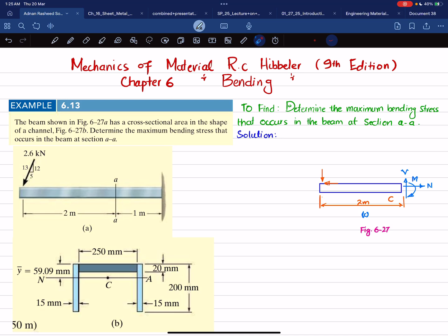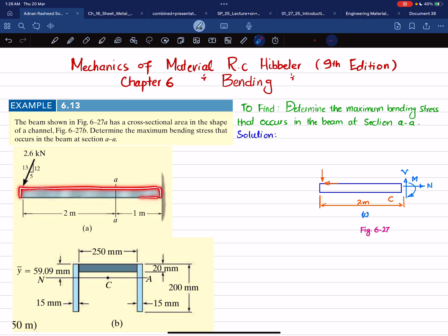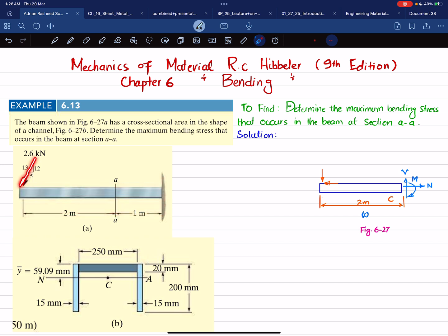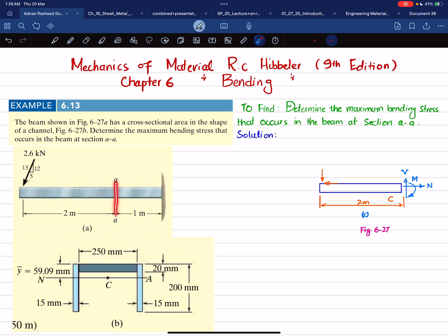In this video we are going to solve Example 6.13 taken from Chapter 6 on bending in Mechanics of Materials by RC Hibbeler, 9th edition. The beam shown in Figure 6-27a has a cross-sectional area in the shape of a channel shown in Figure 6-27b. We need to determine the maximum bending stress that occurs in the beam at section AA. This is a cantilever beam with a fixed support at one end, total length 3 meters.